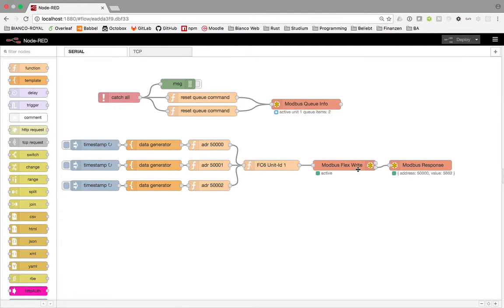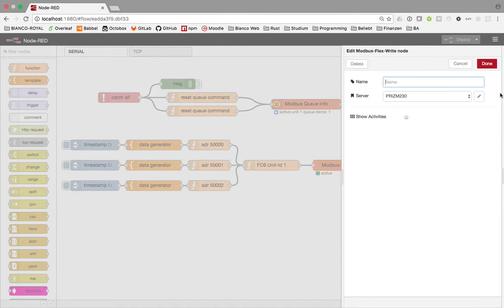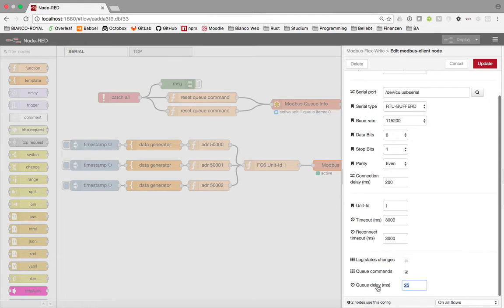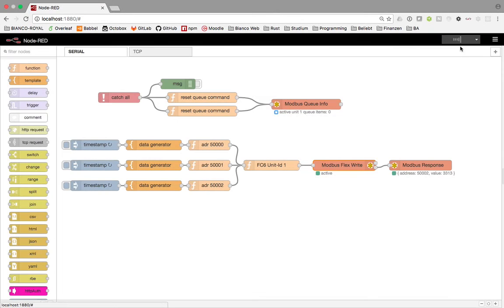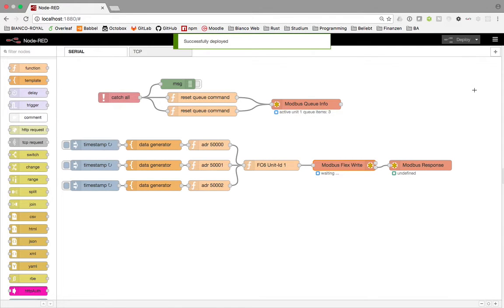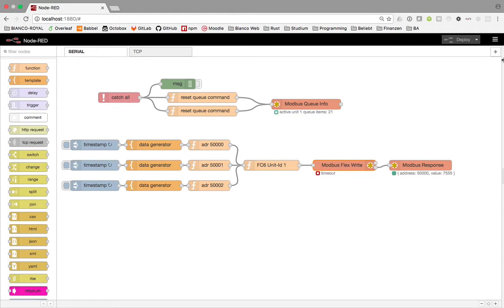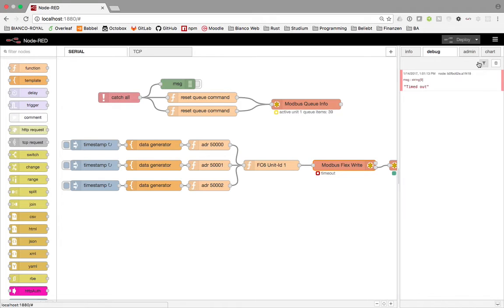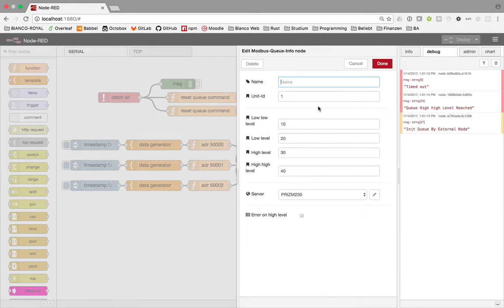In serial commands, we can see what happens if we go a little bit slower in queuing. The time is always guaranteed for sending commands to the device, so it's never faster than 200 milliseconds. We can see that is very slow for the device, and eventually we get a high-high level reached.